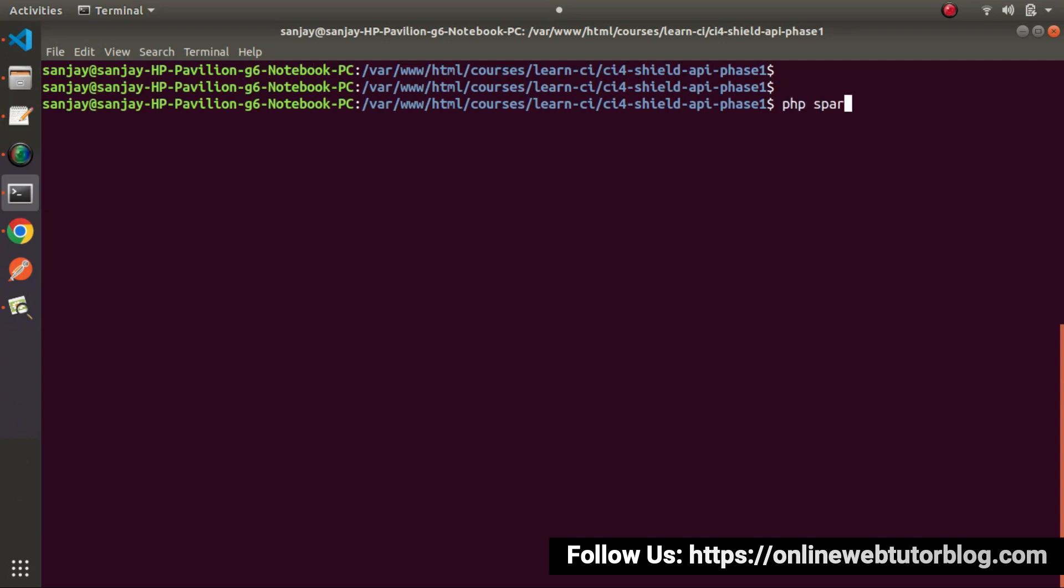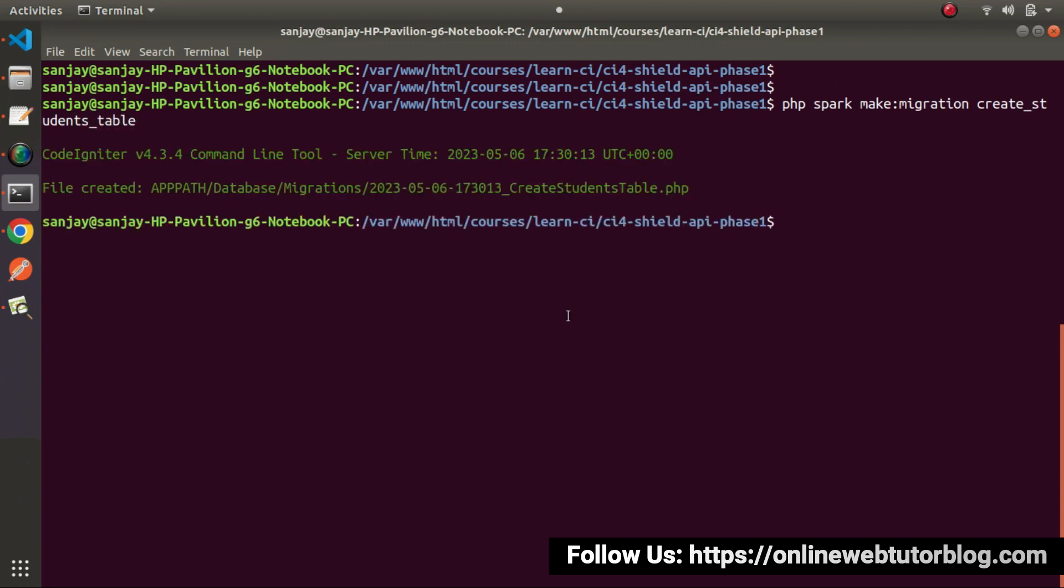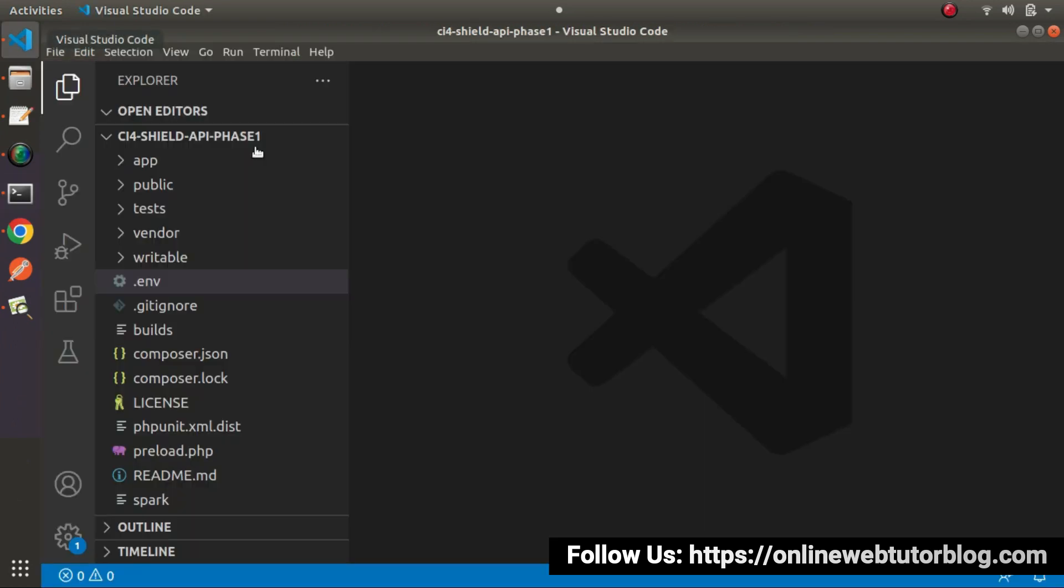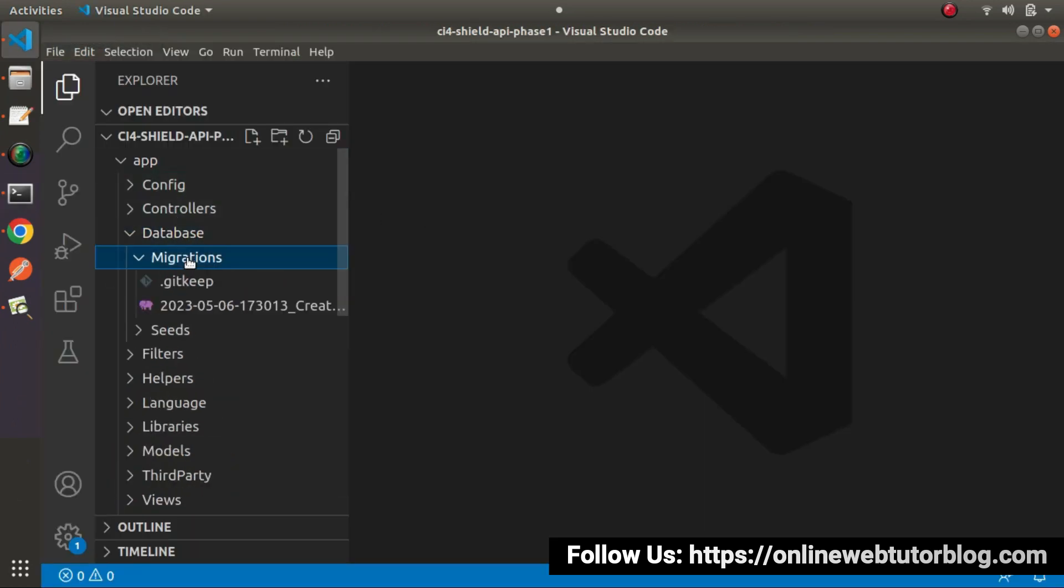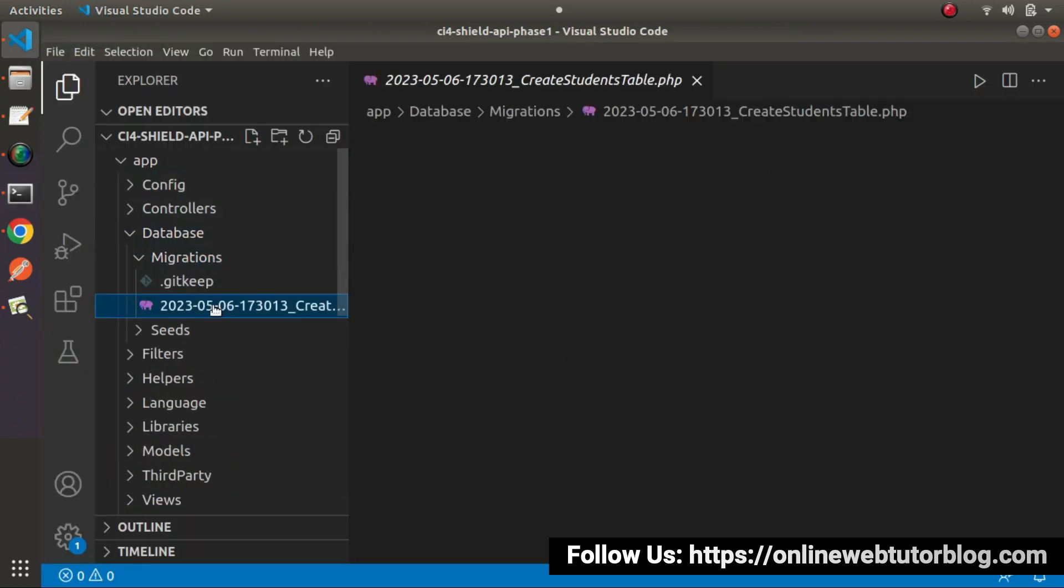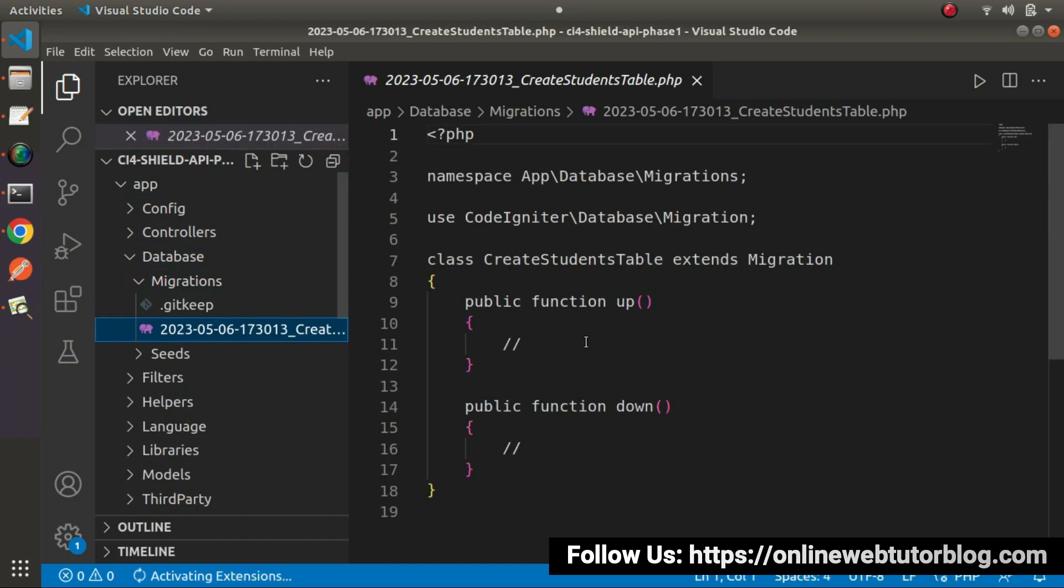php spark make migration, let's say create underscore students underscore table. If I press enter, it has created createstudents table.php file inside migrations folder. If I go here, go to app database migrations and here we have our migration class.